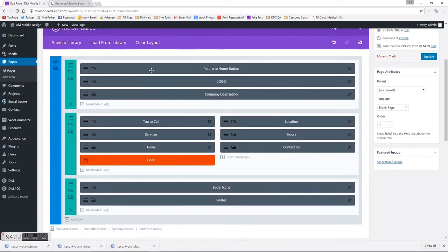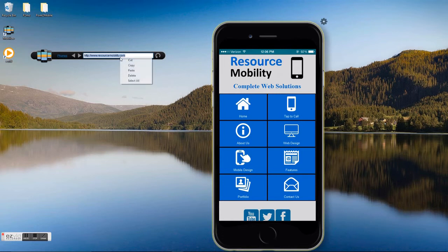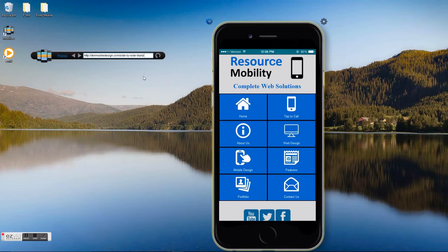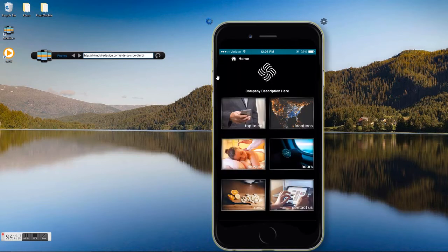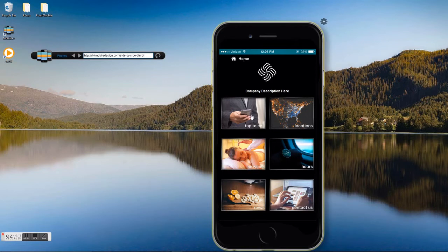So as you can see, I'll open up this page here so you can see what it looks like. In the standard section, it has the home up there in the header, logo, company description,